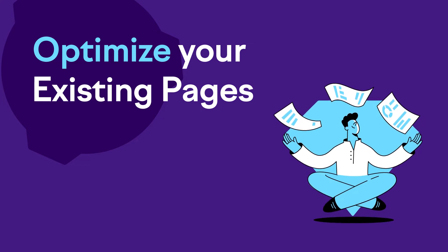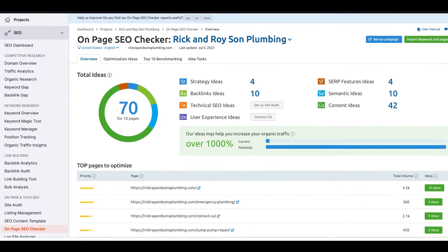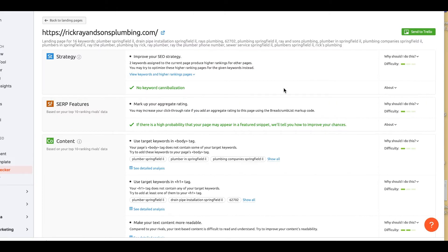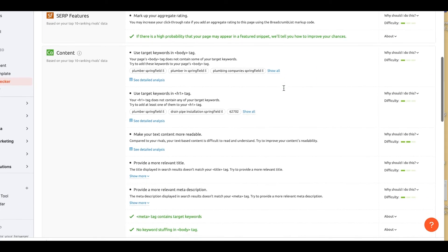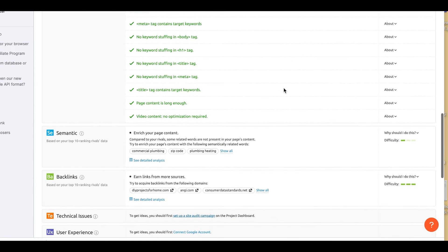Number five: optimize your existing pages. At the most basic level, your primary keyword should be in your URL, title, H1 tag, first sentence, and last sentence. To take things up a notch, use SEMrush's on-page SEO checker. Go to the on-page and tech SEO section, click on the on-page SEO checker, and start a new project. Click on import keywords and pages, enter your target keyword, and click collect ideas. SEMrush will then show you how to optimize the target page from a strategy, content, semantic, technical, UX, and link building perspective. Also, prominently place your address on the target page, use schema markup, and consider embedding a Google map on the target page.